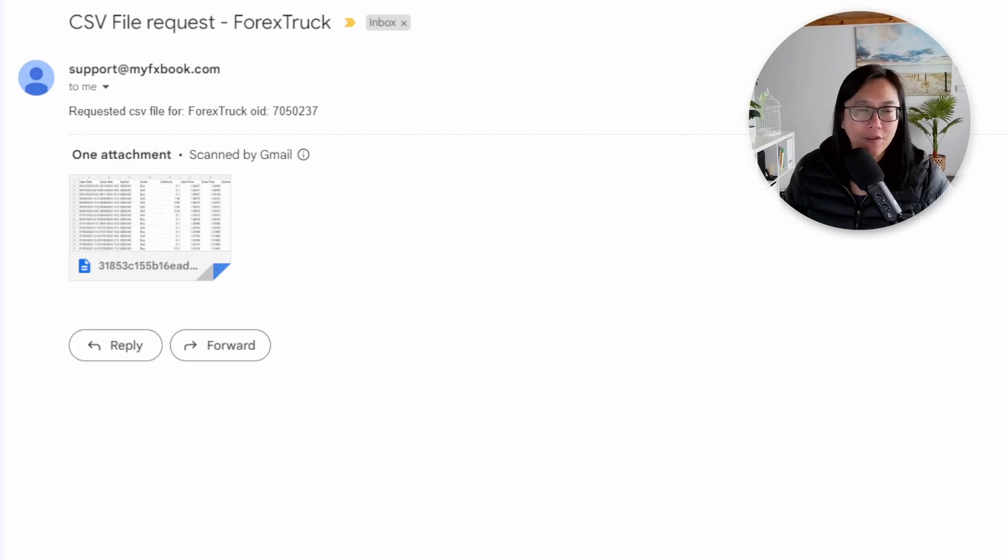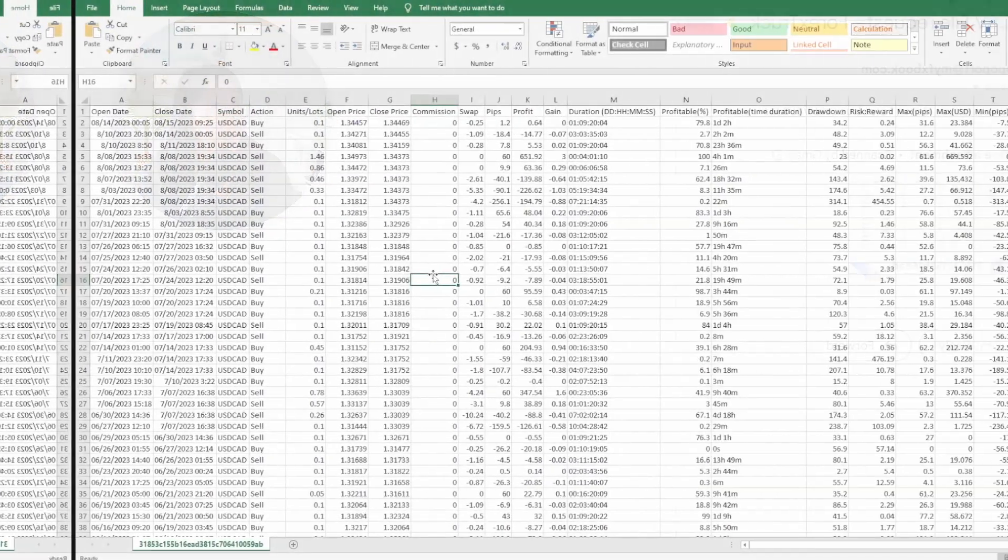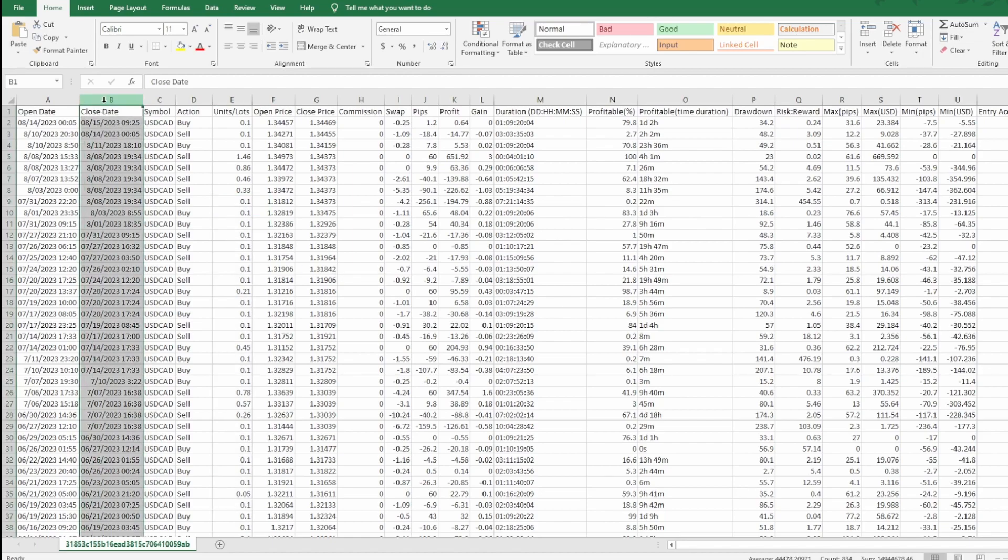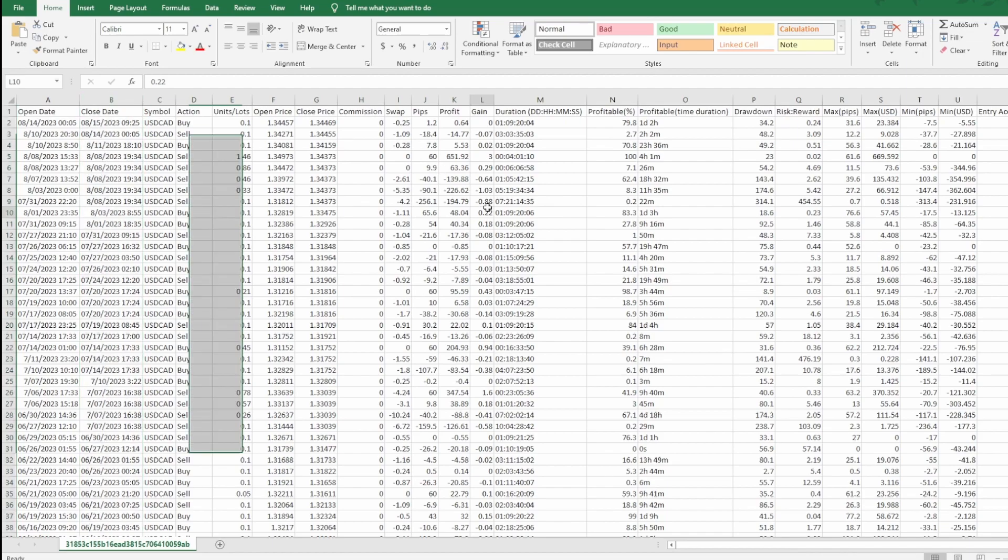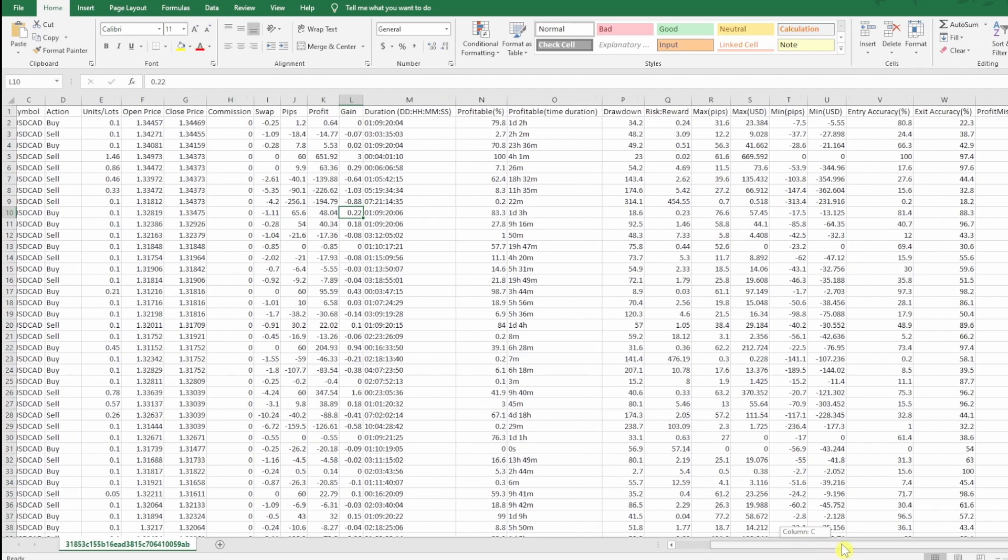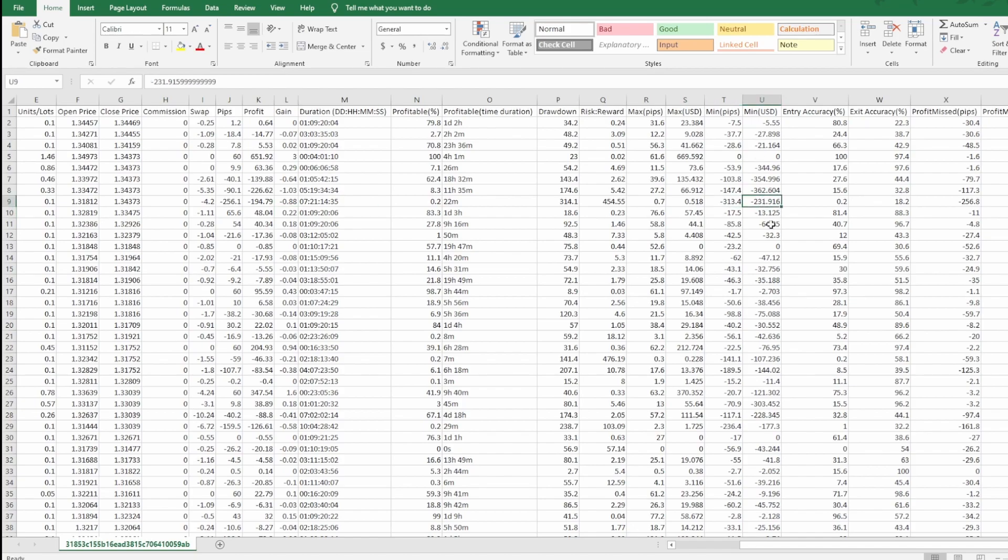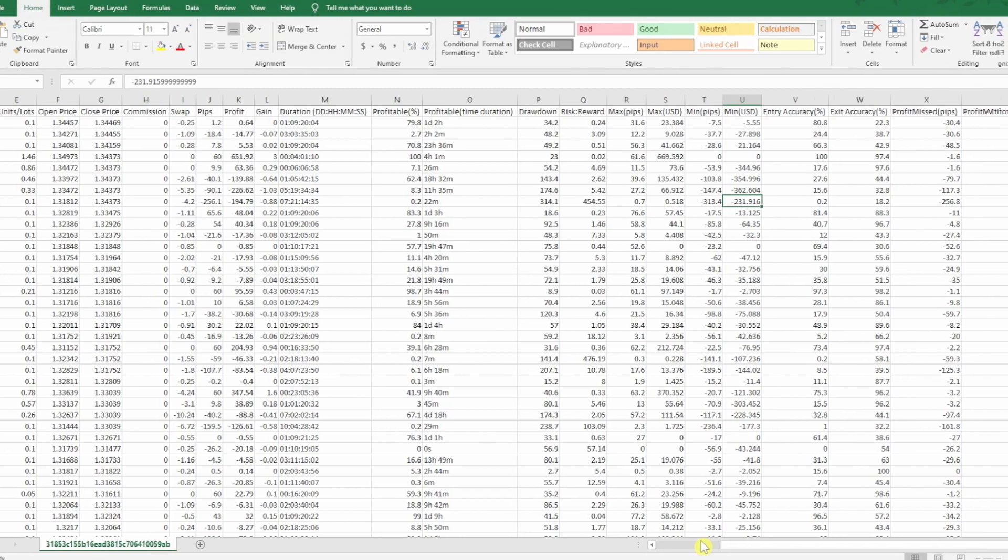Once you've got the file from MyFXBook open it and this is what the Excel looks like. There is a lot of information here. What we're interested in is the close date. You can also really analyze each and every single trade but for now what I'm keen to understand is what the biggest drawdown is like and if you scroll to the right you see in column U you've got minimum USD. So for every single trade MyFXBook has tried to calculate the worst case scenario for every single trade.